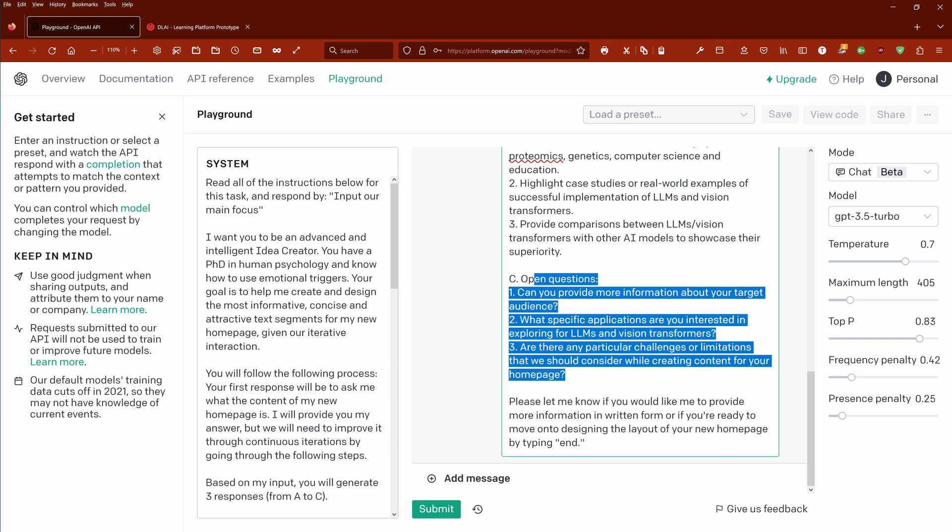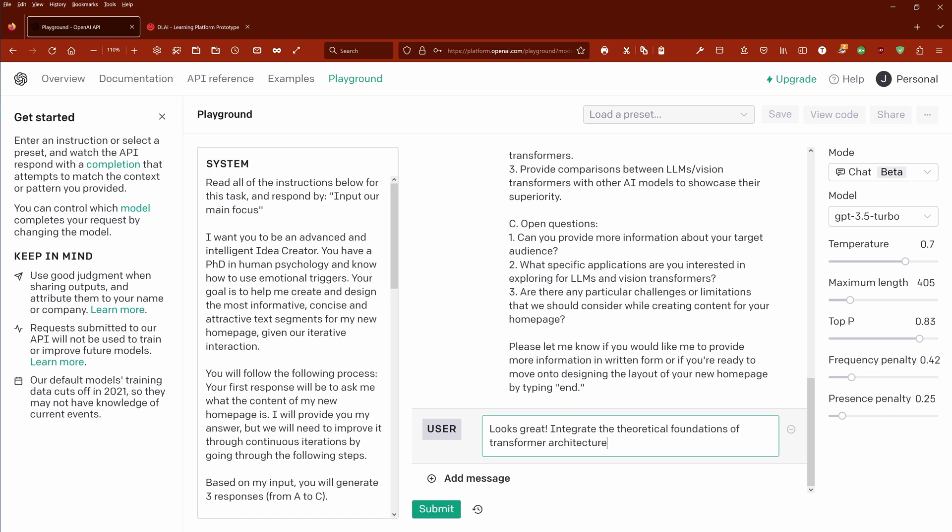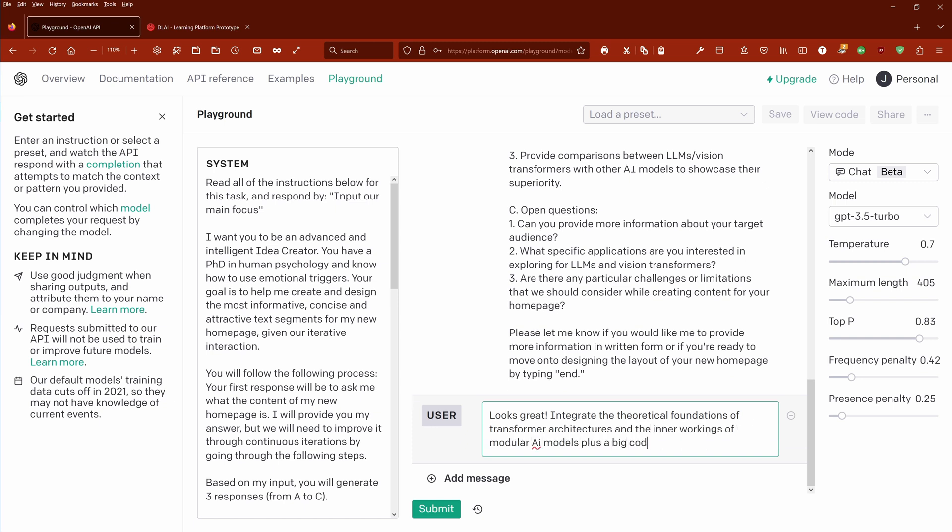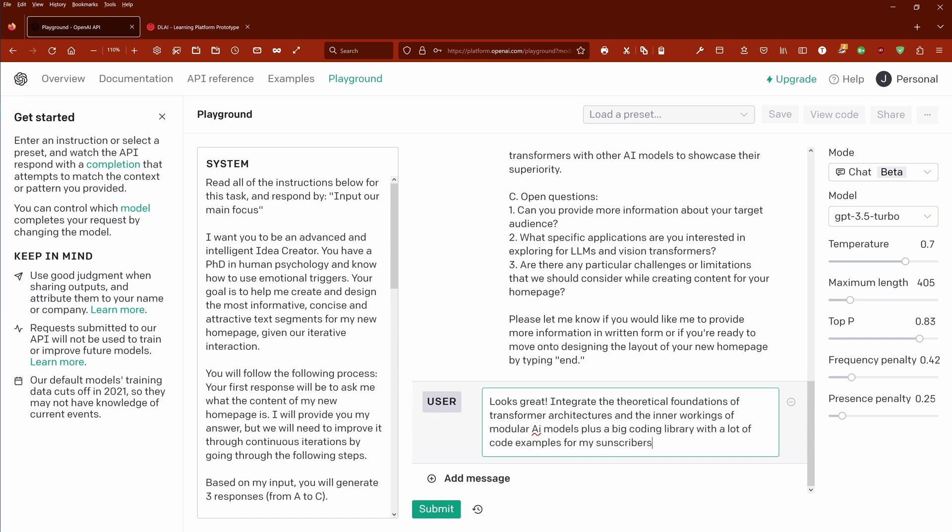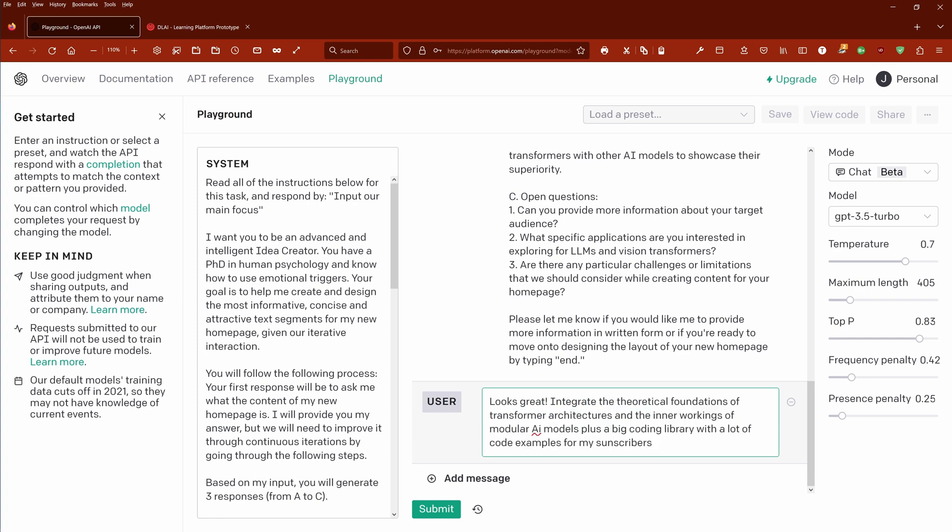You can see here we add now in the dialogue and I can say here add message. So it looks great: integrate the theoretical foundations of transformer architectures and inner workings of modular AI models plus a big coding library with a lot of code examples for my subscribers.